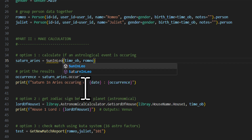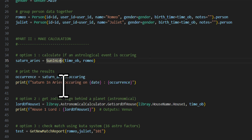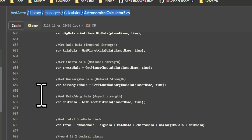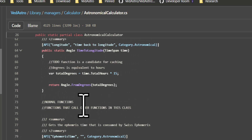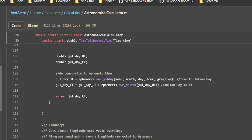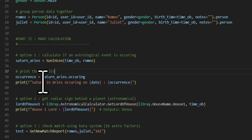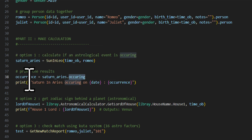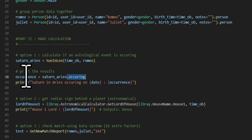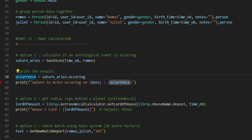There are a huge number of available calculations in the GitHub library. Browse the main calculator list and pick whichever one you need. For the Saturn in Aries result, we print the 'occurring' field from the returned data object. Let's run the script in debug mode to see what we get.